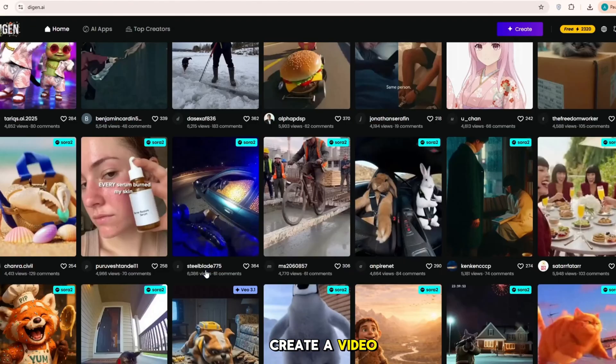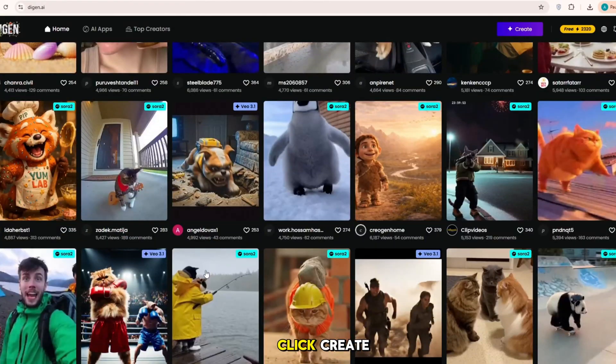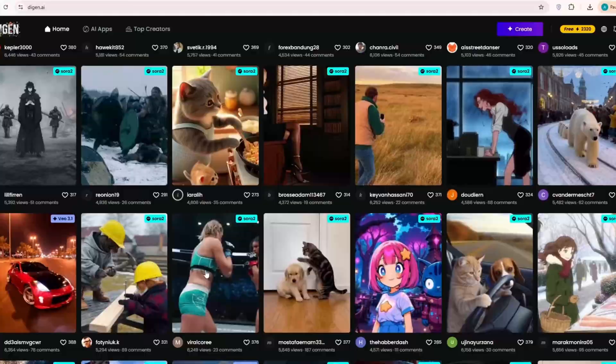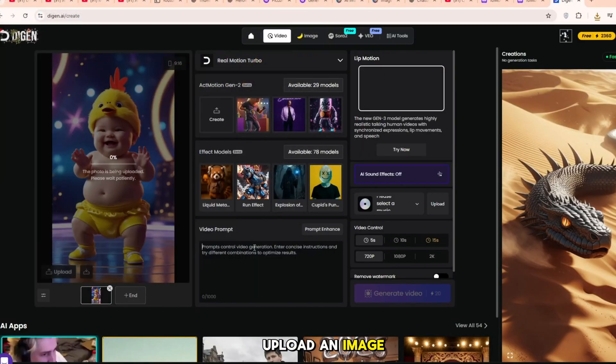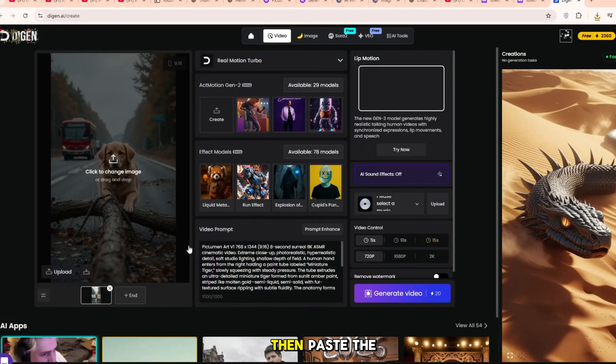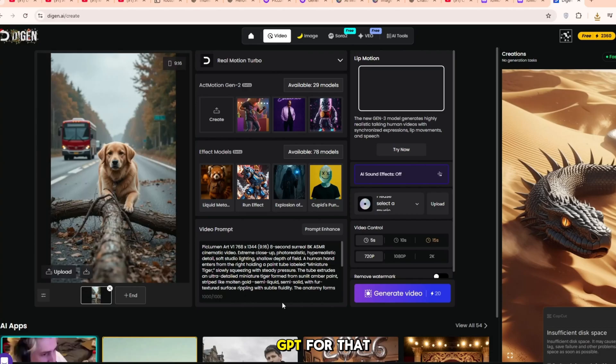To create a video, click Create. Then go to Upload and first upload an image. Then, paste the prompt from ChatGPT for that image and click Generate.